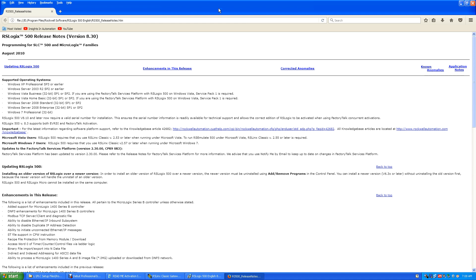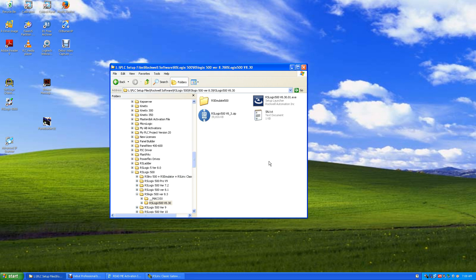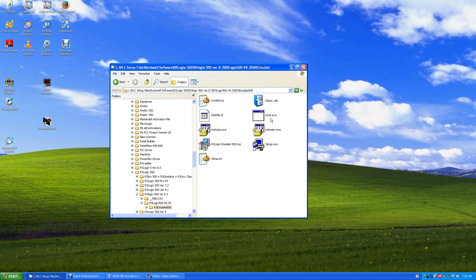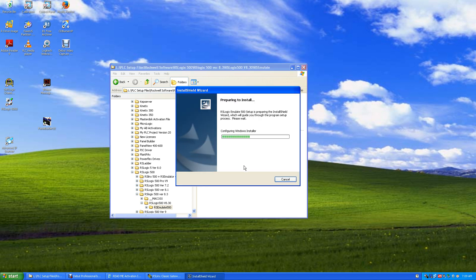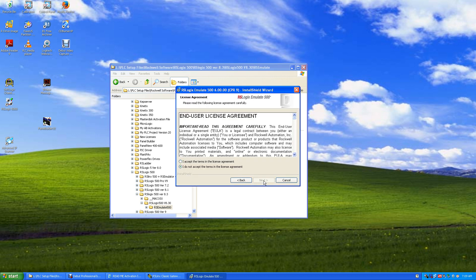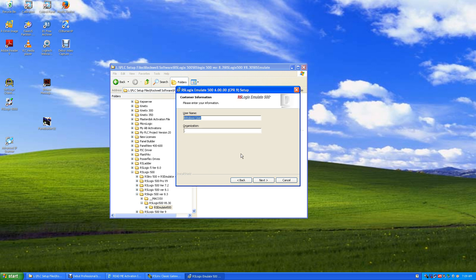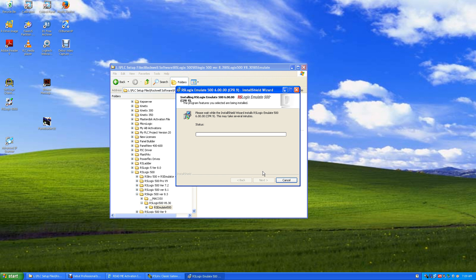Okay, here's our release notes and we hit finish. All right, now we need to click on RS Emulate 500 and we run its setup executable. And we just hit next and agree and next. And it doesn't need a serial number - just put in a dot for your organization and hit next. And we want to complete setup, next, and install.